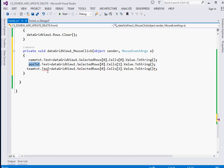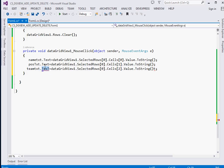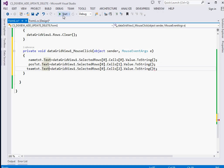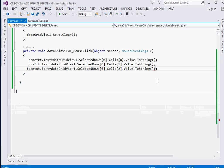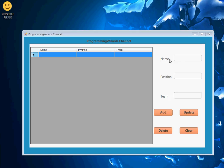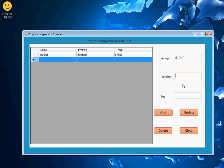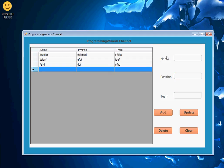So we get the selected row's cells and cast each value to string, then set nameTxt, posTxt, and teamTxt accordingly. This ensures that when we click a row, its data populates the text boxes for editing. We do the same for position and team text boxes.